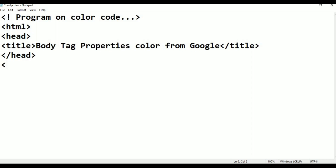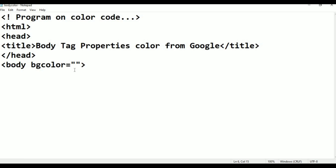I am taking the body tag here. Within body, bgcolor is equals to some double quotation. I am closing the tag. bgcolor, color, color is equals to this. I am pressing Control S for saving purpose. Now taking body, closing here, HTML tag I am closing. So this is the basic tags in an HTML program.